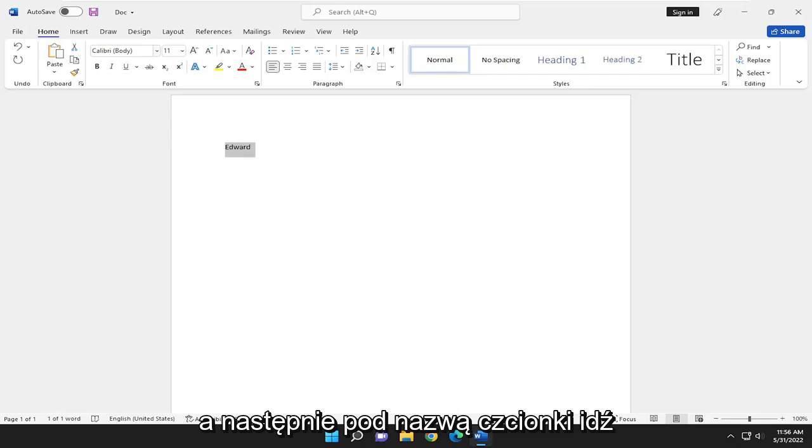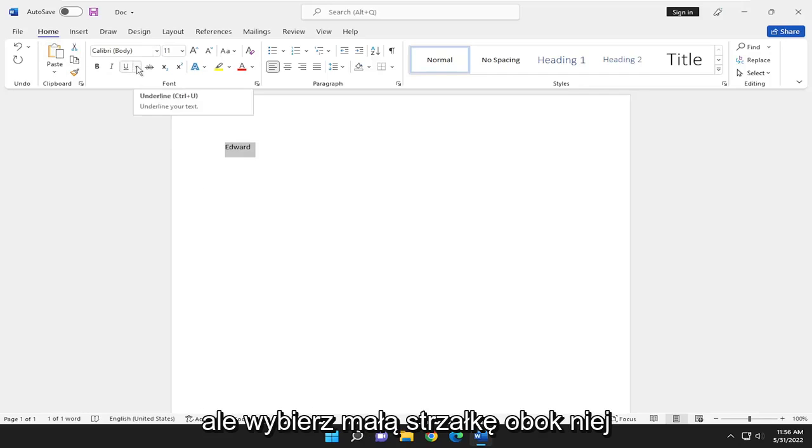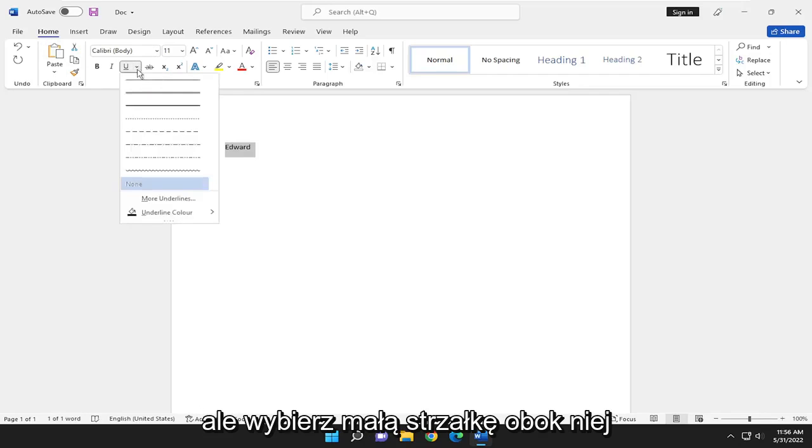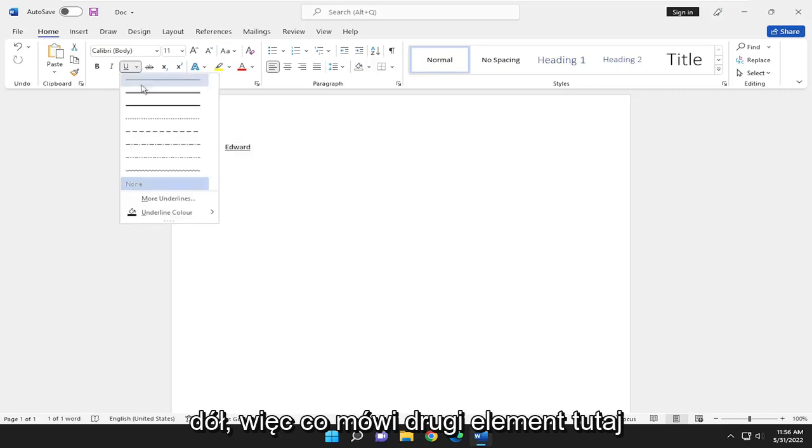And then underneath the Font Name, go ahead and select the underline button. But select the little arrow next to it. So you see a little drop-down arrow comes up.